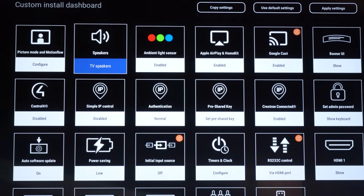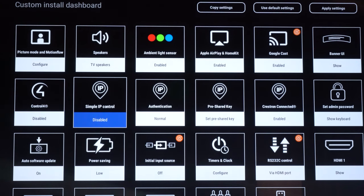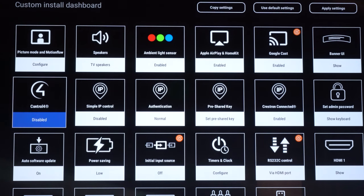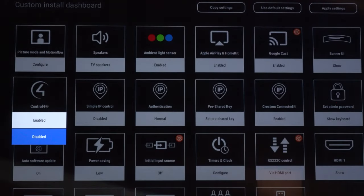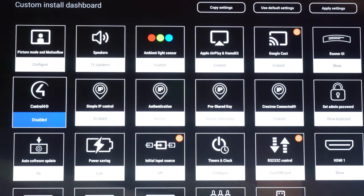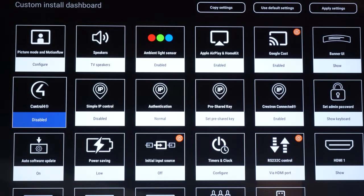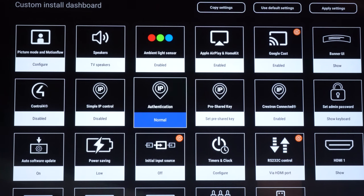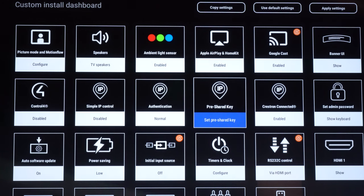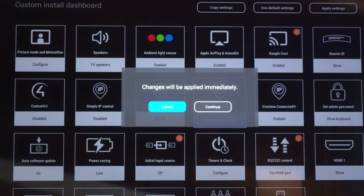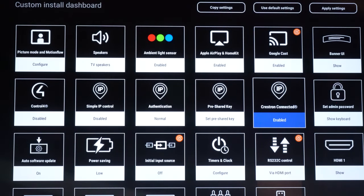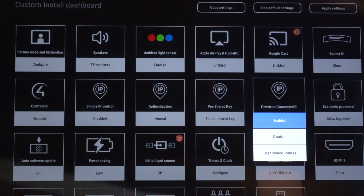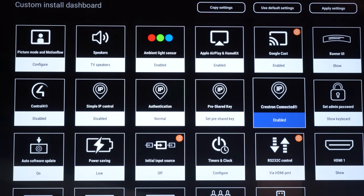On the second line here I'm going to scroll down. This is our IP control. So we're going to have our partners that we have for our control partners such as Control 4. We can easily enable or disable Control 4 settings if you're using IP control. Same with simple IP. You've also got your pre-shared key if you're going to be using control partners like Savant. Here's where you can access that. Or Crestron if you want to enable, disable, or open source licenses. So you can see that you can easily access IP control from the second menu which is really a good tool to use.